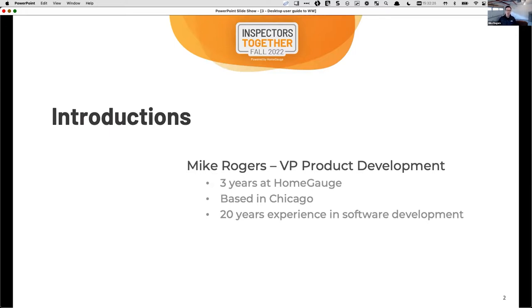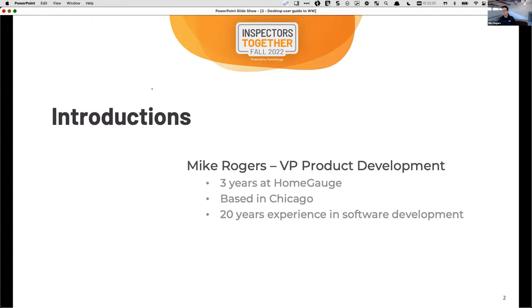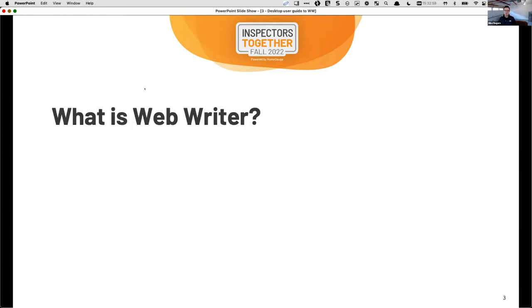What we're going to do is talk through a little bit about what Web Writer is, why we kind of built Web Writer, and then we're going to talk about some advantages of Web Writer over desktop. Then we're going to show you side by side — and I really want to stress that these things are designed to work side by side. This is intended for someone who's pretty familiar with HomeGauge already. If you're not, I recommend going back and watching some of the earlier introductions on Web Writer first.